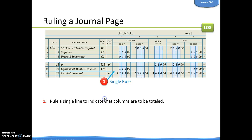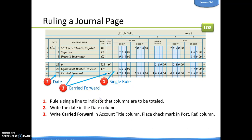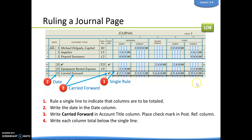Then what we do is we put the date and write the words 'carried forward' in there. Typically we will also put a check mark in our post-reference column — we haven't covered post-reference yet, that's in Chapter 4, so I'm not going to be stringent about that right now. And then we total up each column and write each column total beneath that single line.